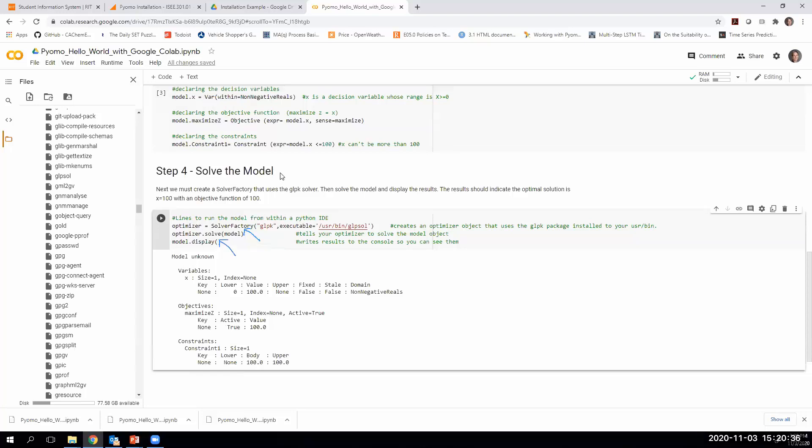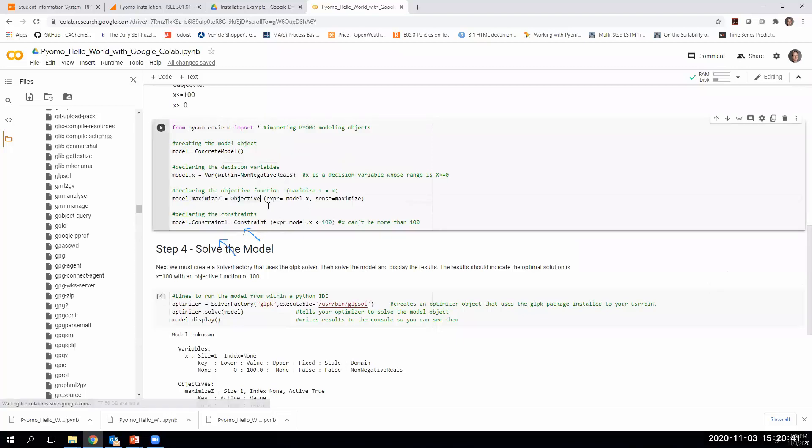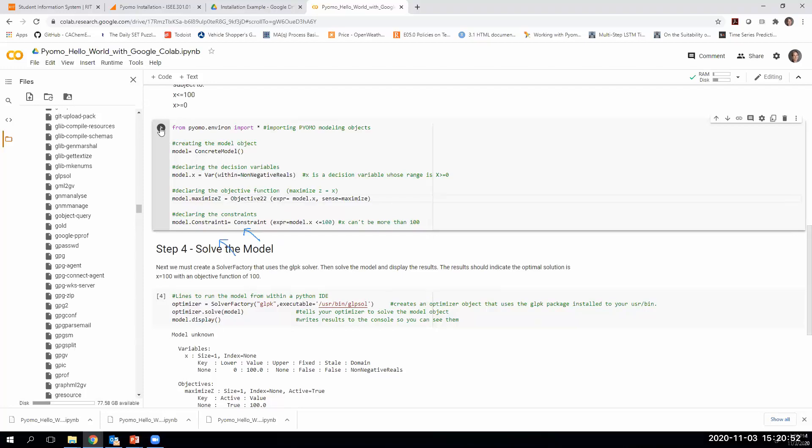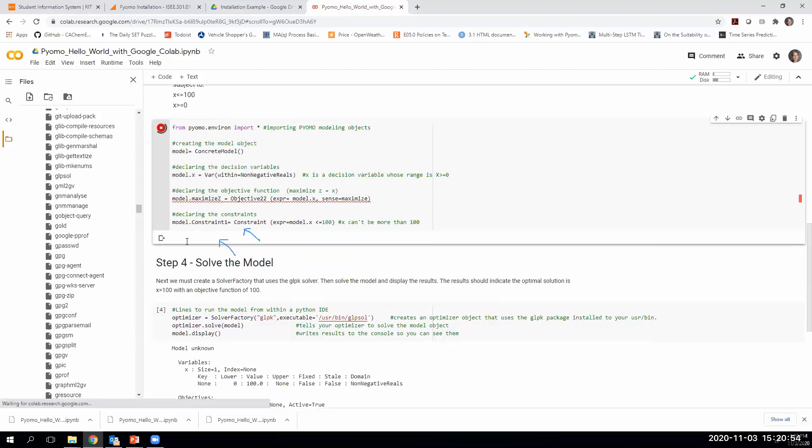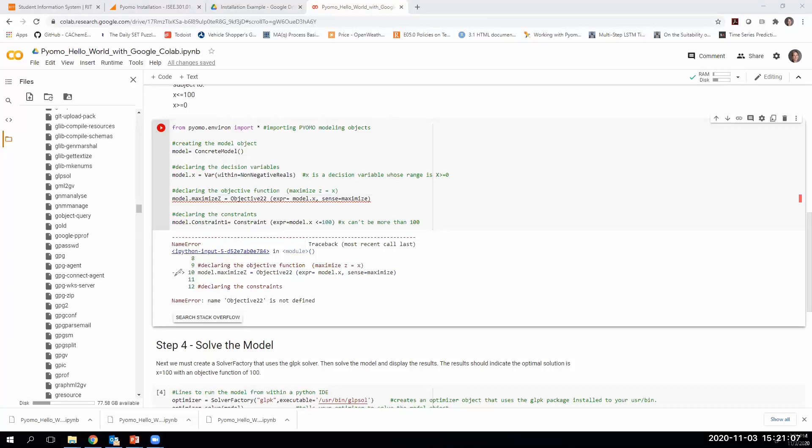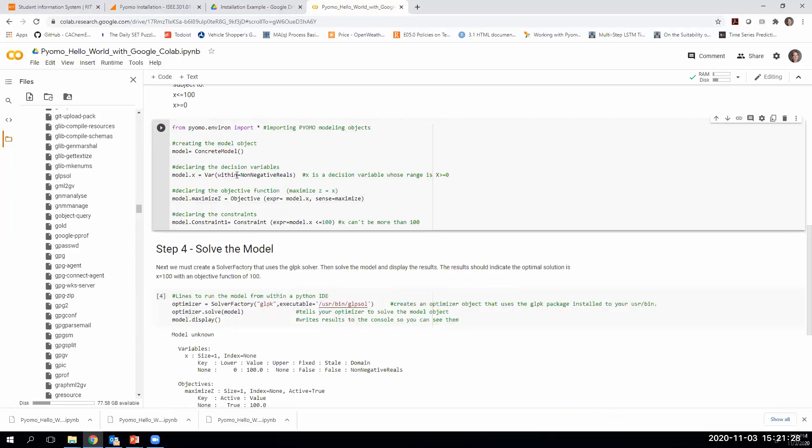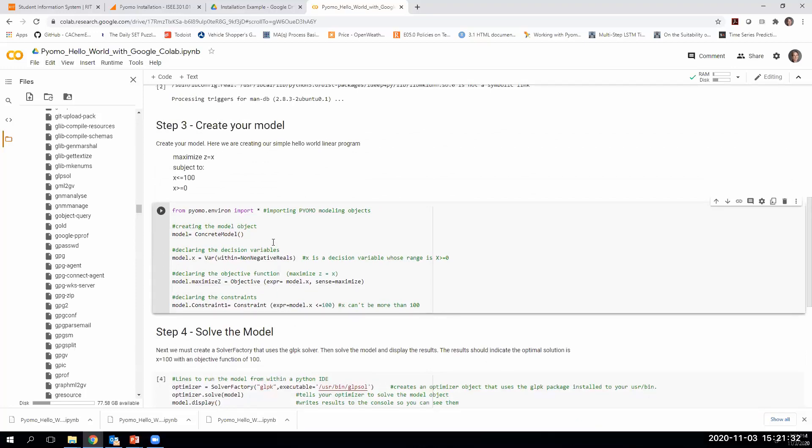Now let's just take a second. Let's go up here and make a mistake. Let's say I called the objective function wrong. Instead of calling objective, I misspelled it. I put two twos out there for some reason. If I run this line here, it's going to tell me that there's an error with this code. In particular, it's pointing me to this line here. It says, I don't know what objective22 is. It's not part of my PYOMO library. I've never seen this function before. It's going to get mad. We can go back in and say, let me correct that. It was only supposed to be objective. I can run it again. We'll see that those errors go away.